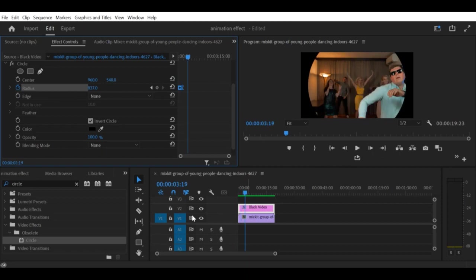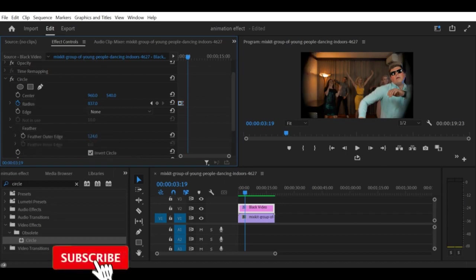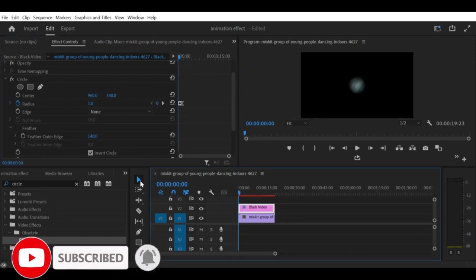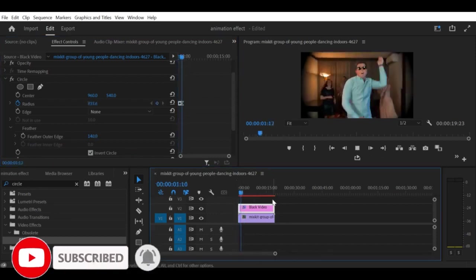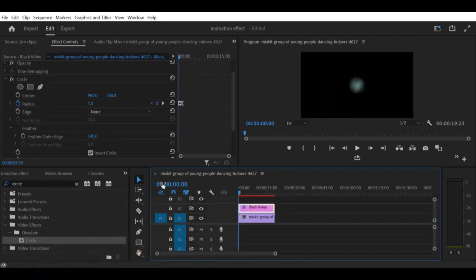With these simple steps, you can create a quick vignette effect in Premiere Pro CC using the circle effect to draw attention to your subject and add visual interest to your video. I hope you found this video helpful. Don't forget to subscribe to our channel for more useful tips and tricks. Thank you for watching, and we'll see you in the next video!